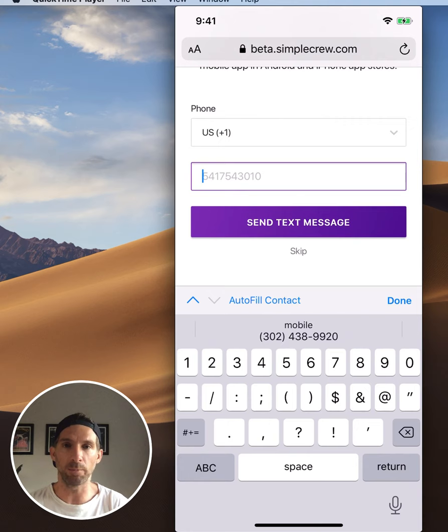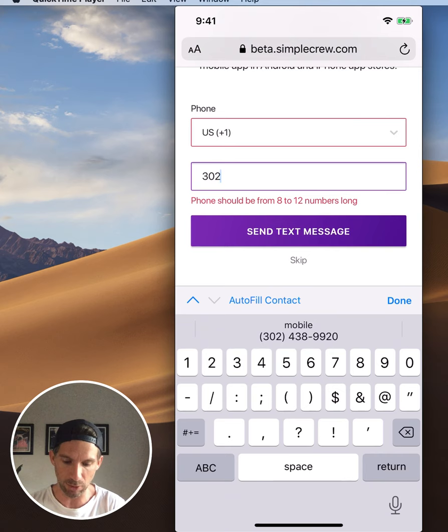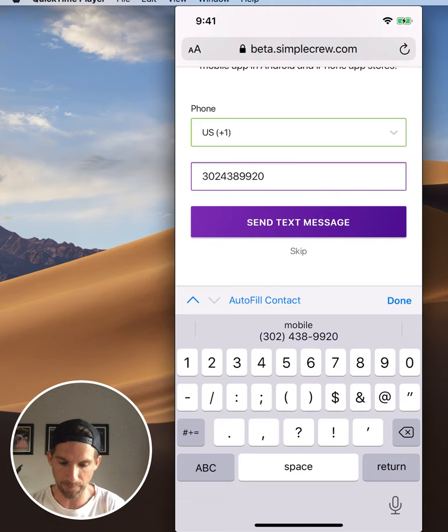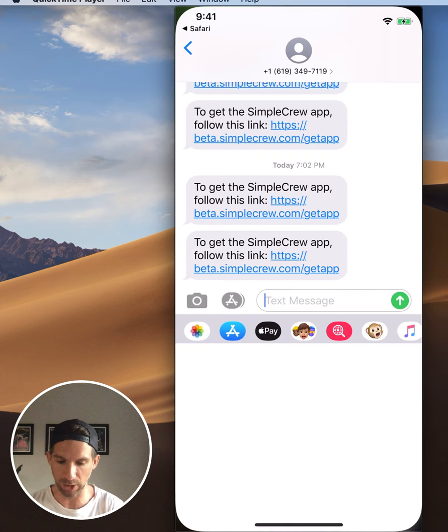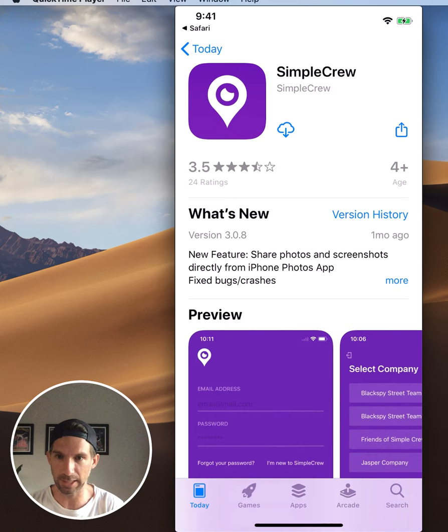This keeps everybody happy. What this text message feature is going to do is send you directly to that App Store so you don't have to even search for it. Just put your phone number in - it's going to send you a text message. You can see I just got a text message here and I'm going to click the link it sent me. As you can see, it sends me right to the iPhone App Store and I'm going to download the mobile app.